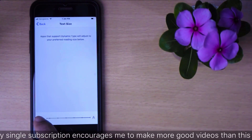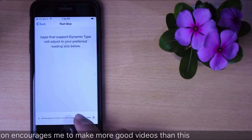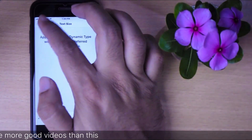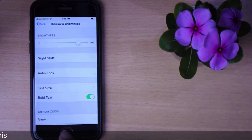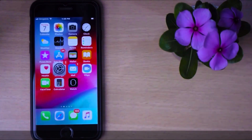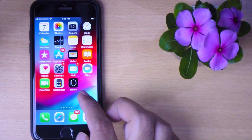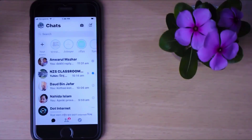We'll increase font size a bit — a little bit more. Now if we go back, we'll see bigger text than before. If we go to the home screen, here also we see bigger app icon text. Let's open Facebook Messenger — Messenger texts are now a lot bigger than the usual size.